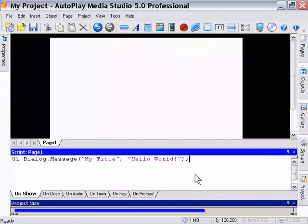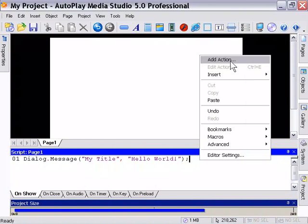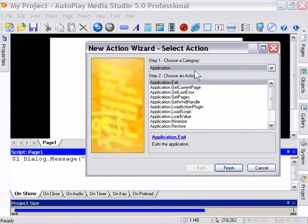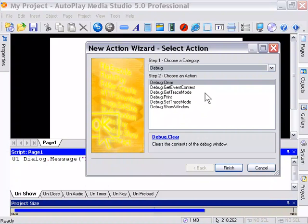Another powerful aspect of version 5.0 of Autoplay Media Studio is the ability to debug scripts. If we go here into the action section, you'll notice that there's an entire category dedicated to debugging.